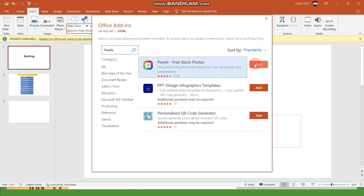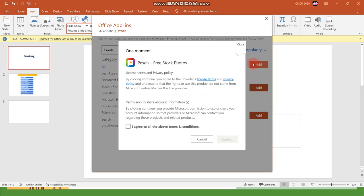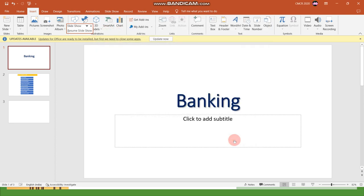There you can see the first option is Pexels free stock photos. I am clicking Add. Just read the agreement and click the checkbox, then click Continue.